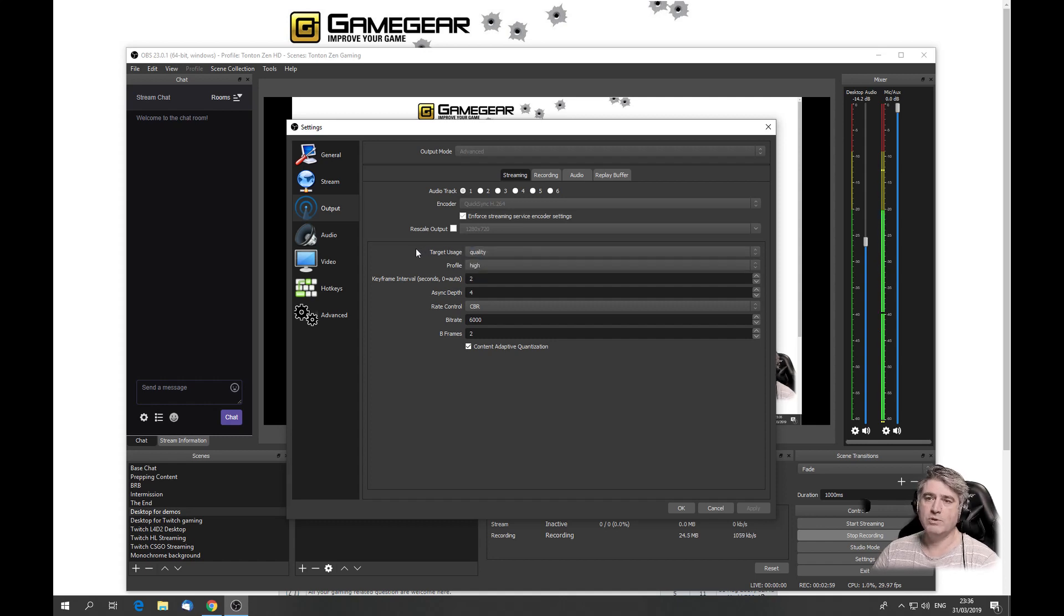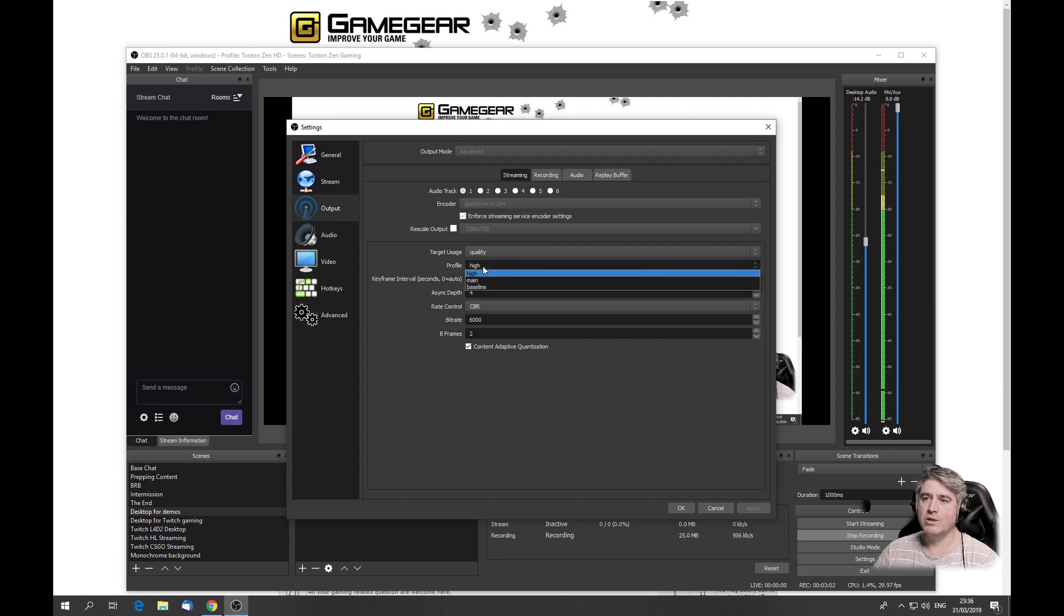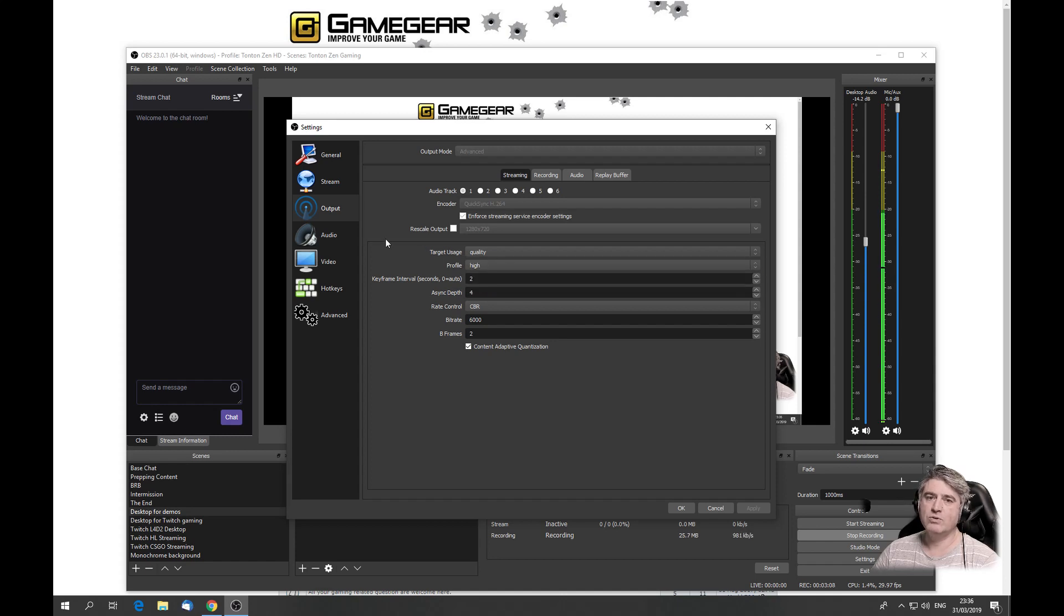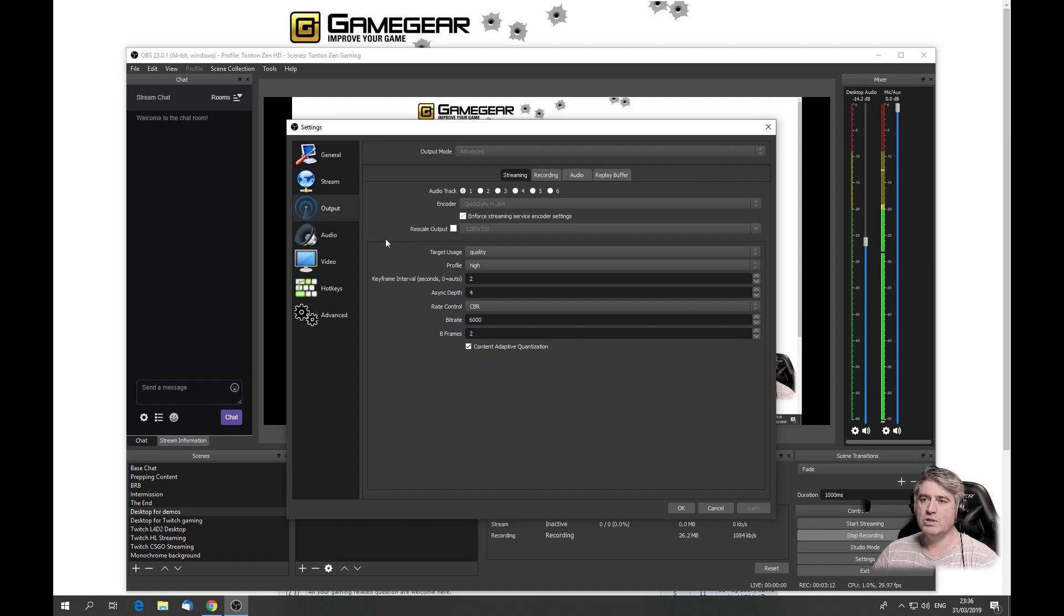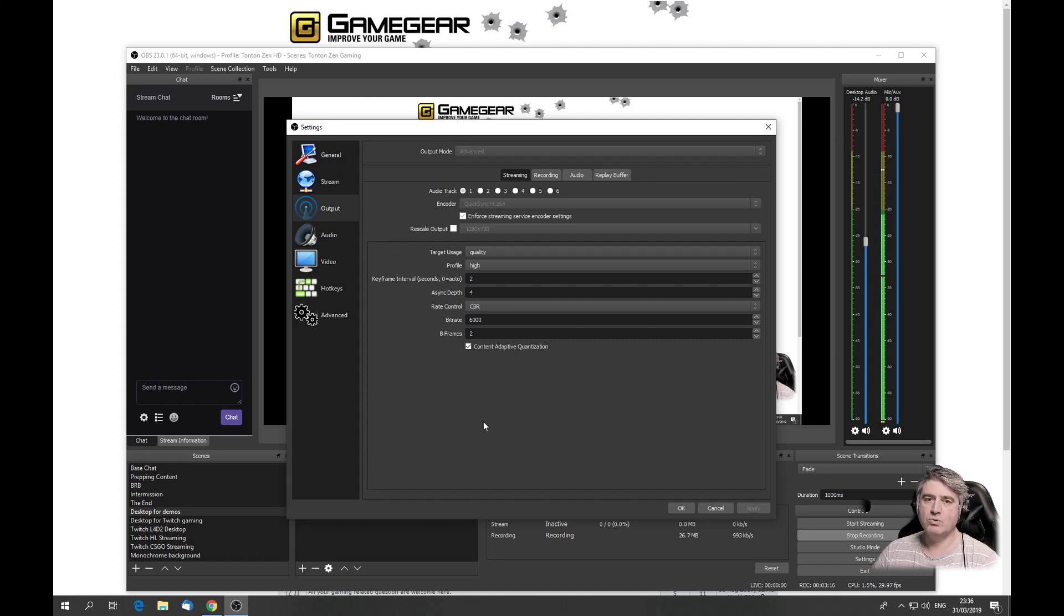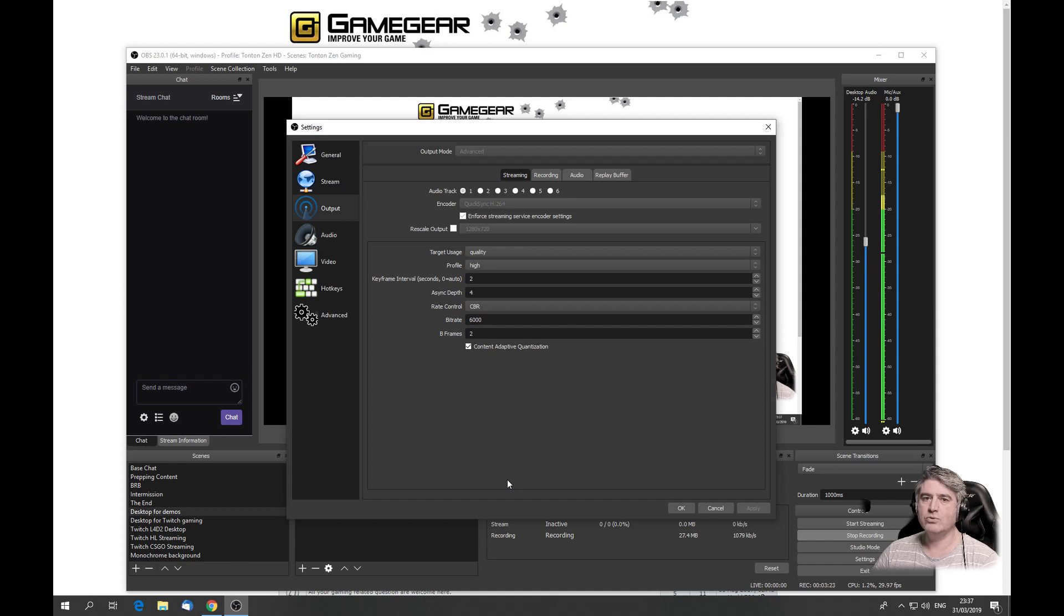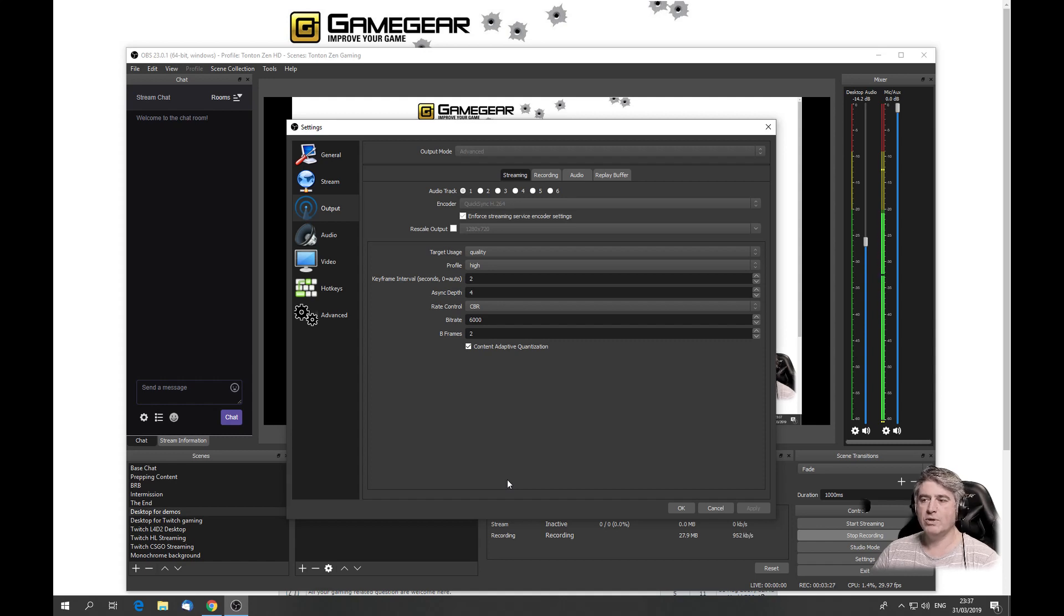The profile: if you're a Twitch streamer, leave it on high. What the profile actually does is it defines what are all the different little algorithms that the encoder can use in H.264 to make the image still look nice while still compressing as much as possible. Over time, the guys that design these encoders find new tweaks and tricks, and now they will do something on the block size and this and that.